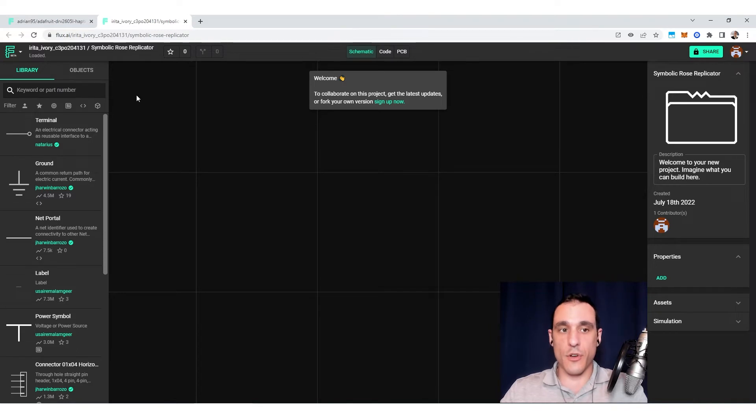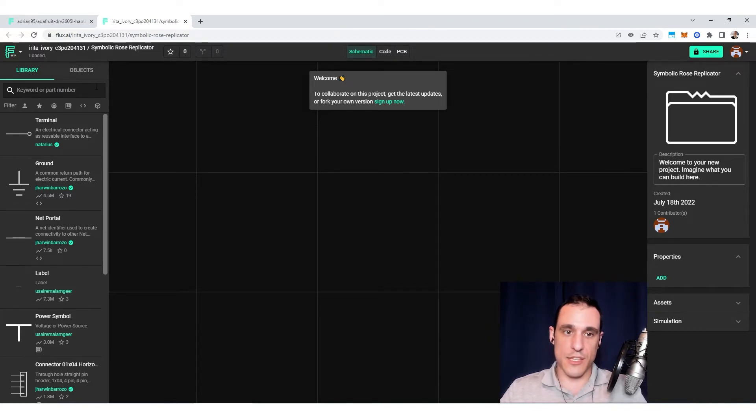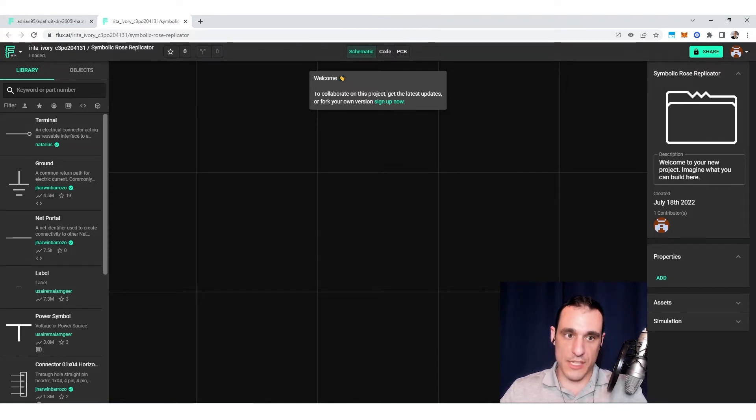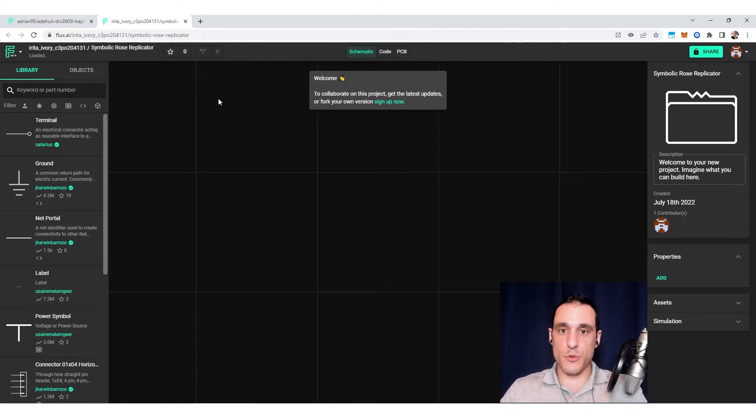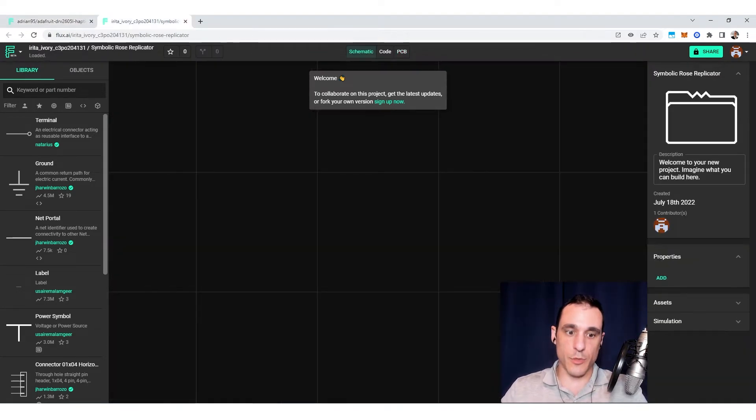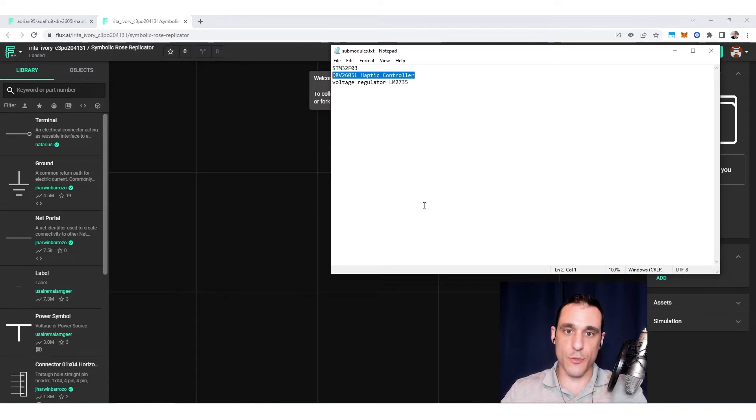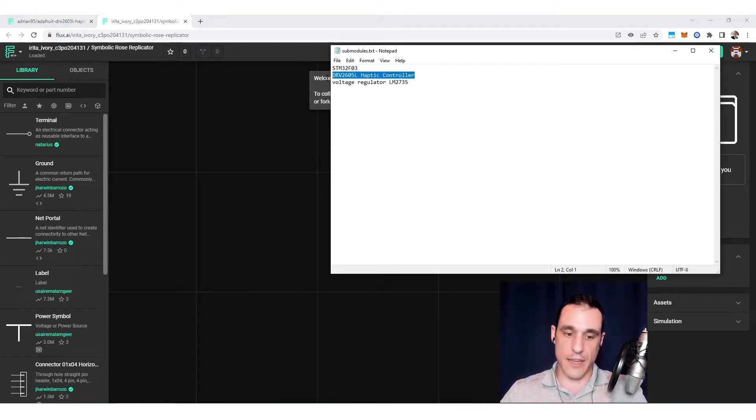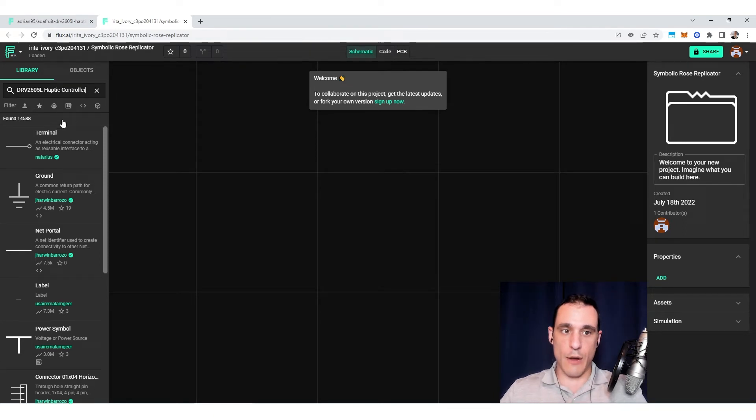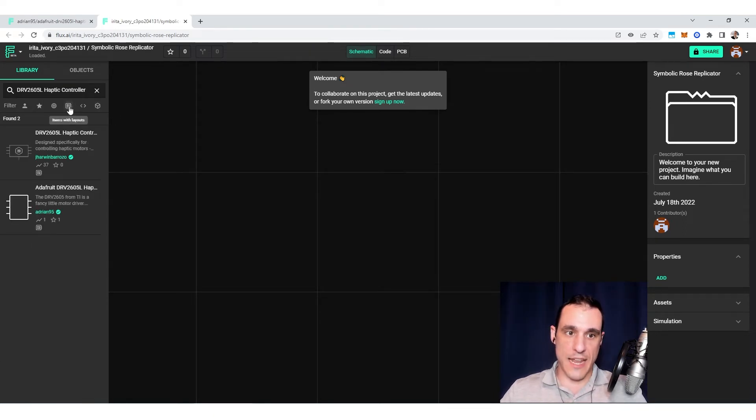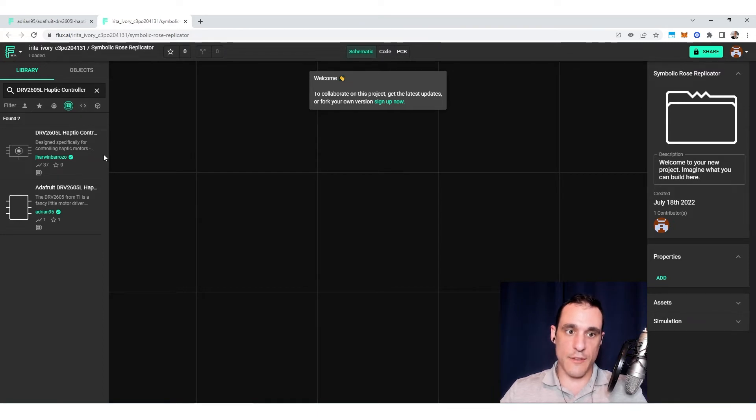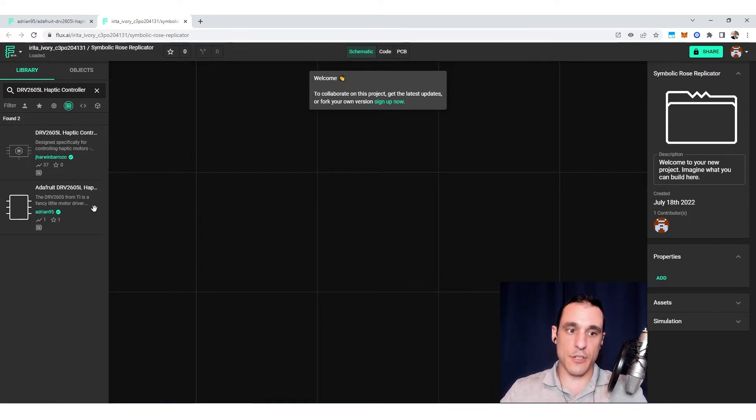So the library feature inside of Flux is really cool because it allows you to access other parts and projects and components that other users have made available. This particular breakout board design happens to be something that is publicly available. So what I can do is I can go over here and I'm just going to search for it inside of the library. And I want to make sure that I enable this items with layouts feature. So this filter is going to ensure that everything that gets populated here has a sublayout associated with it.